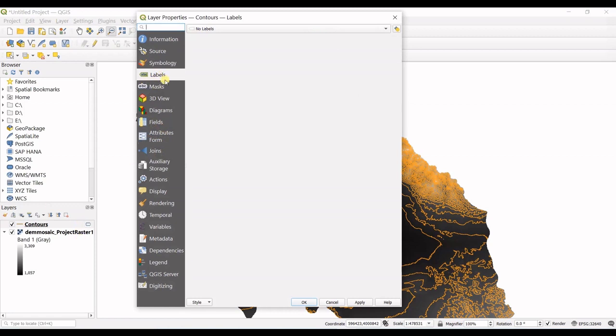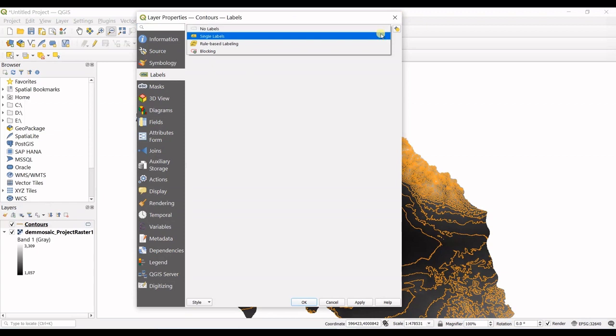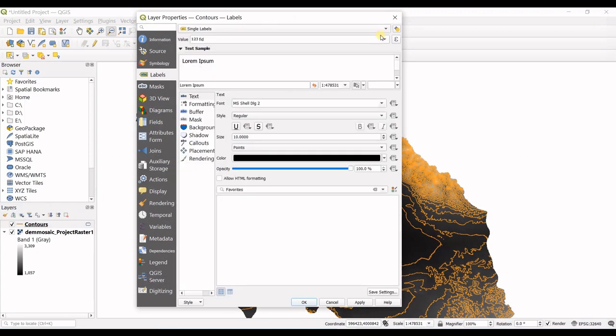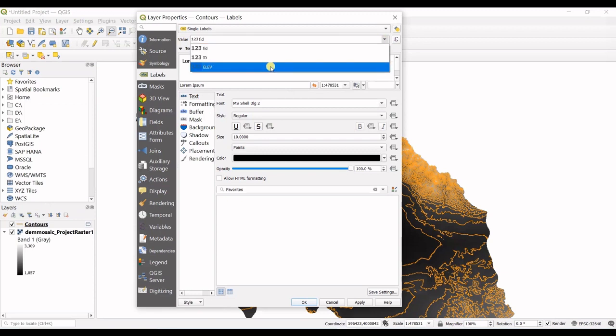In properties and in labels, click on here and go for single labels. In here you can see the value which is selected is FID, so I want to select elevation. I want to label contours with elevation of those contour lines.